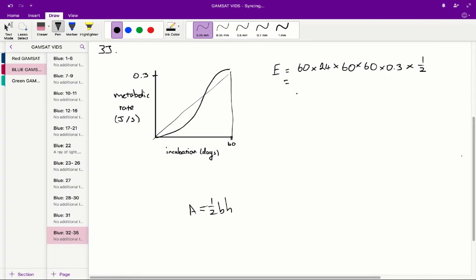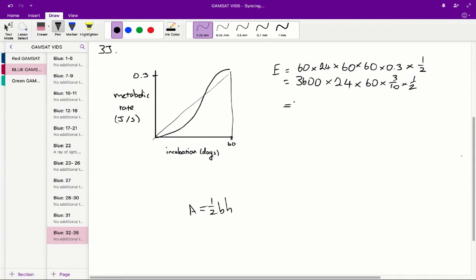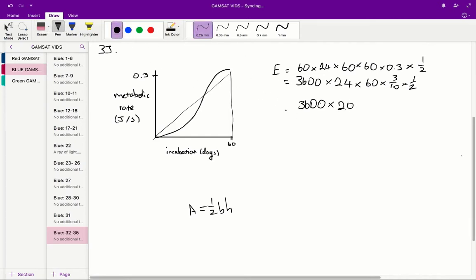So just quickly figuring this out, what we get is 3600, those two 60 times together times 24 times 60 times 3 on 10 times 1 on 2, which is equal to 3600 times about 20. So we should really say that, so this is about 3600 times 20 times, so 60 times 3 on 10, that's about 18, which is